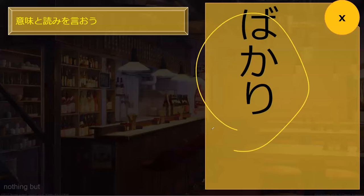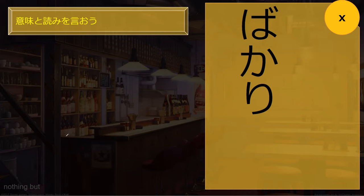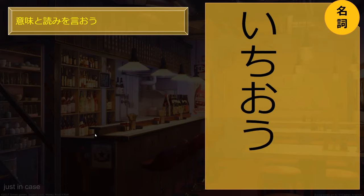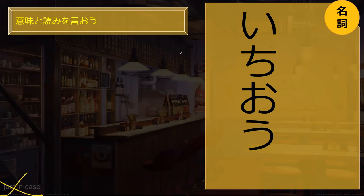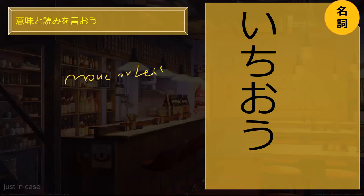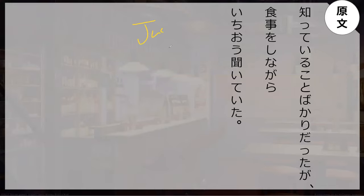Do you know what bakari means? Bakari is like 'nothing but' — you only do this, you're always late, it's a lot like dake. You bakari — it's always rude. And ichiyo means 'just in case' — or in a more-or-less kind of way. It has both meanings: daidai tadashi to yuu koto. Depending on context, it can mean 'more or less' or 'just in case.' In this context, it means just in case. Let's go read the sentence in the book.